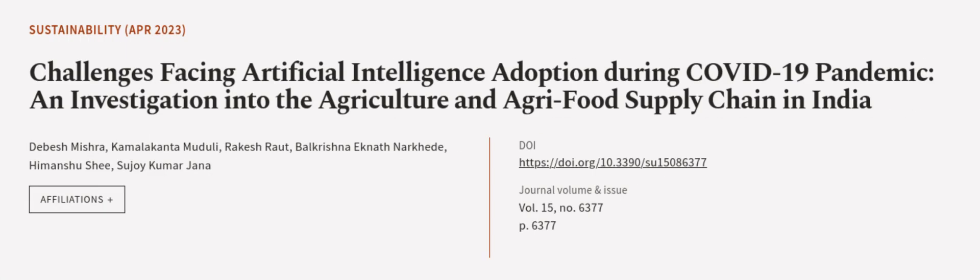This article was authored by Dabesh Mishra, Kamlakanta Madhulai, Rakesh Raut, and others.